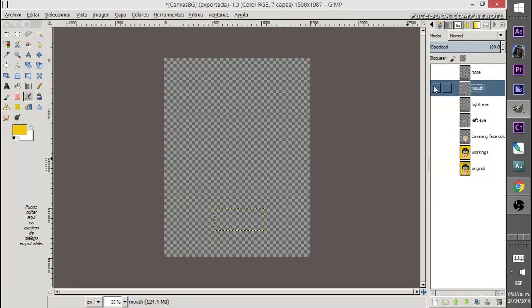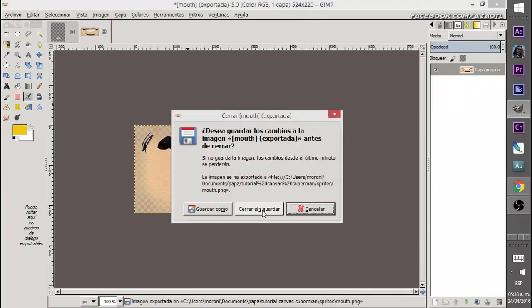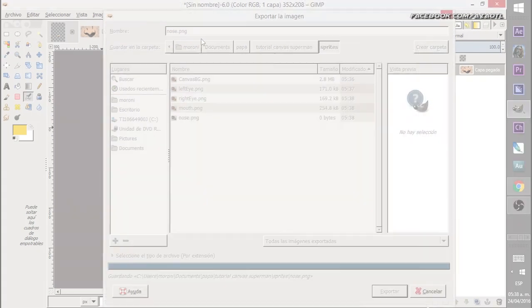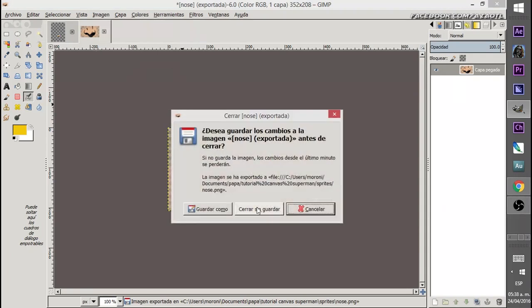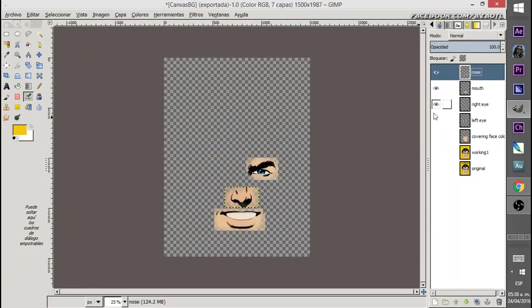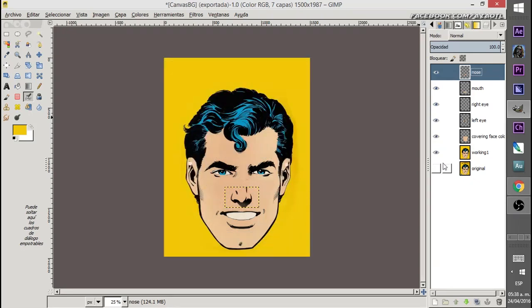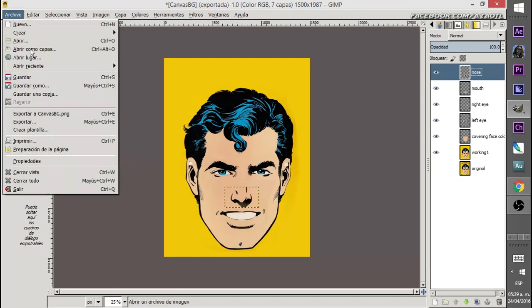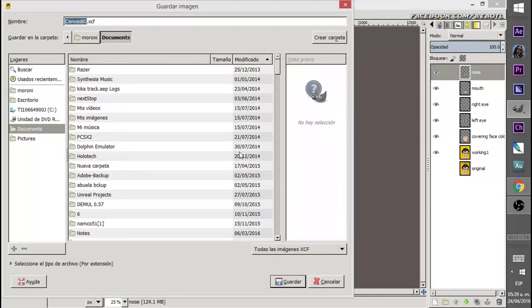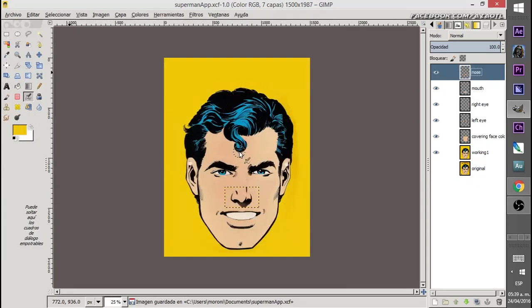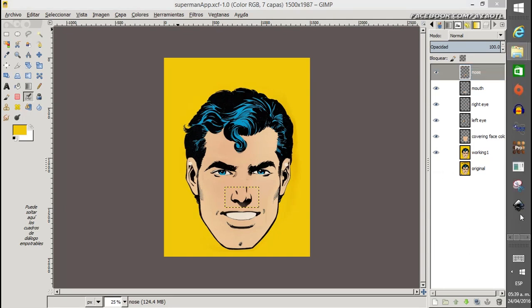Now go for the mouth — export that as well. This document with all its layers is worth saving so we can do fun things with it later. Let's save it as 'superman_app'. The format is not PNG — instead I'm using XCF, which is GIMP's native format. This preserves all the layers.